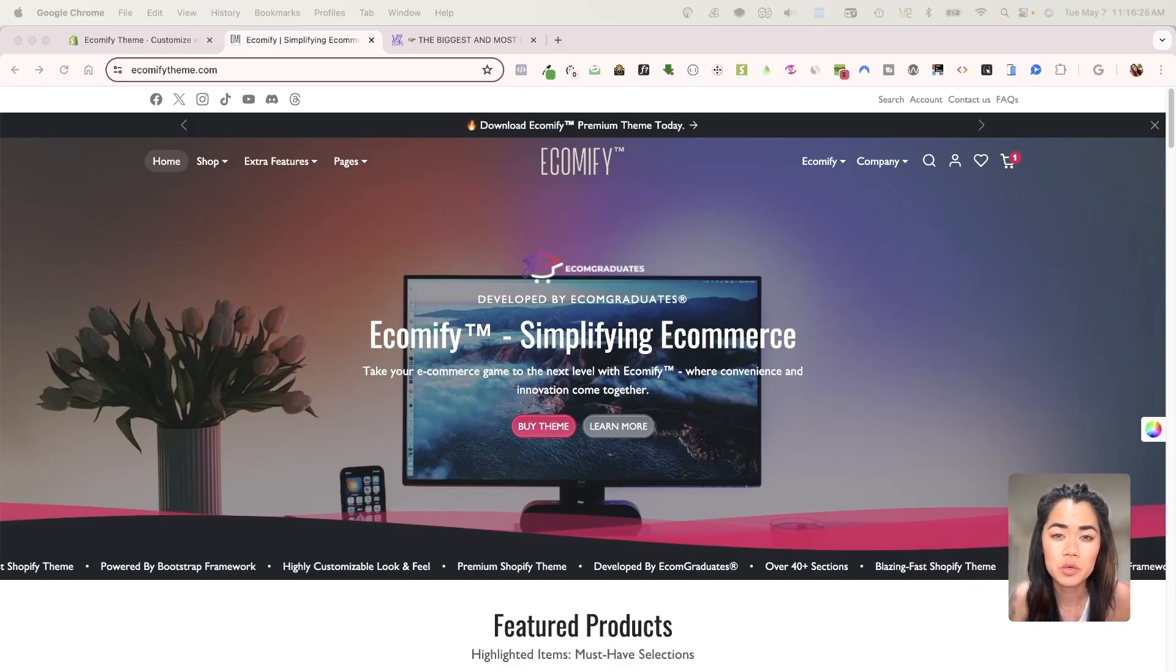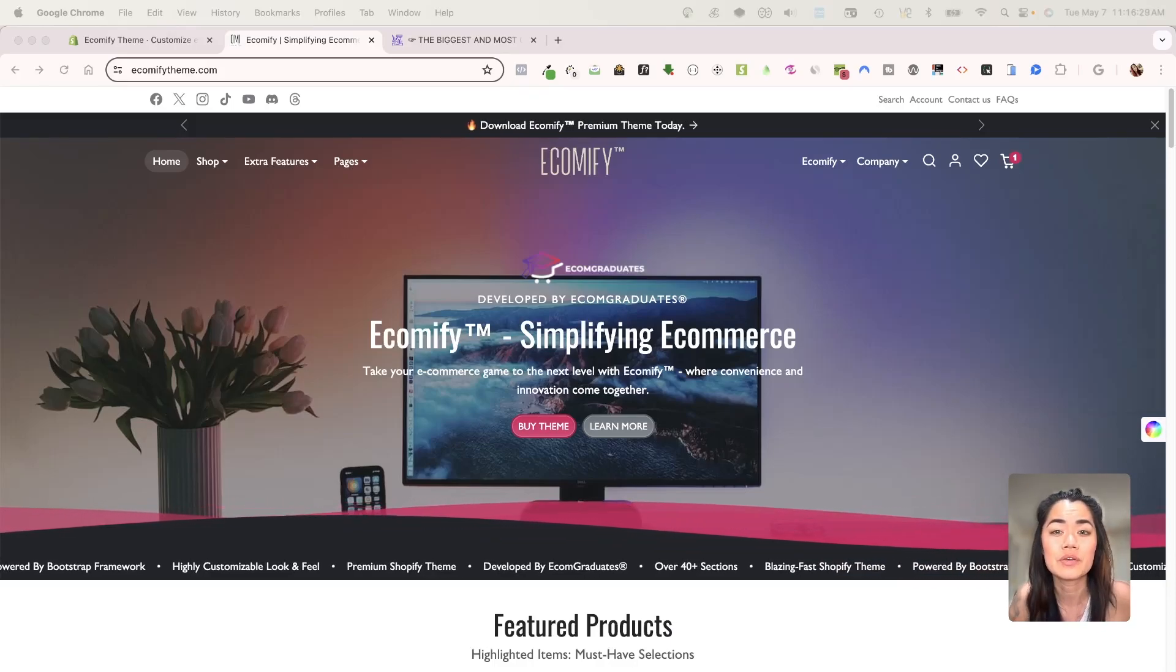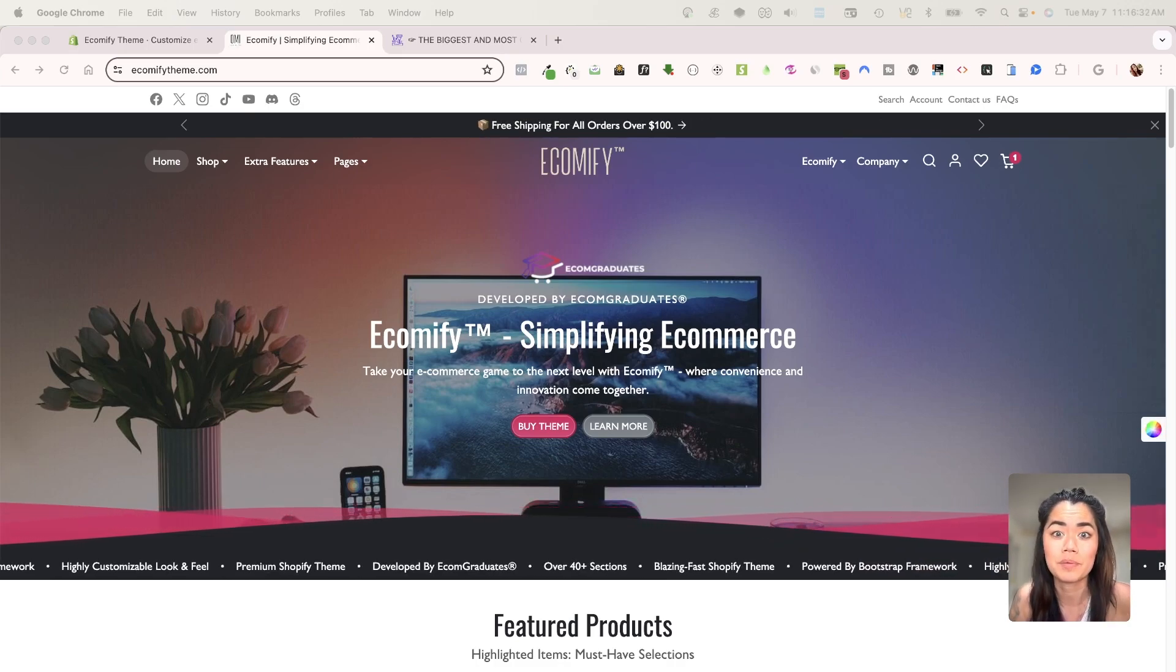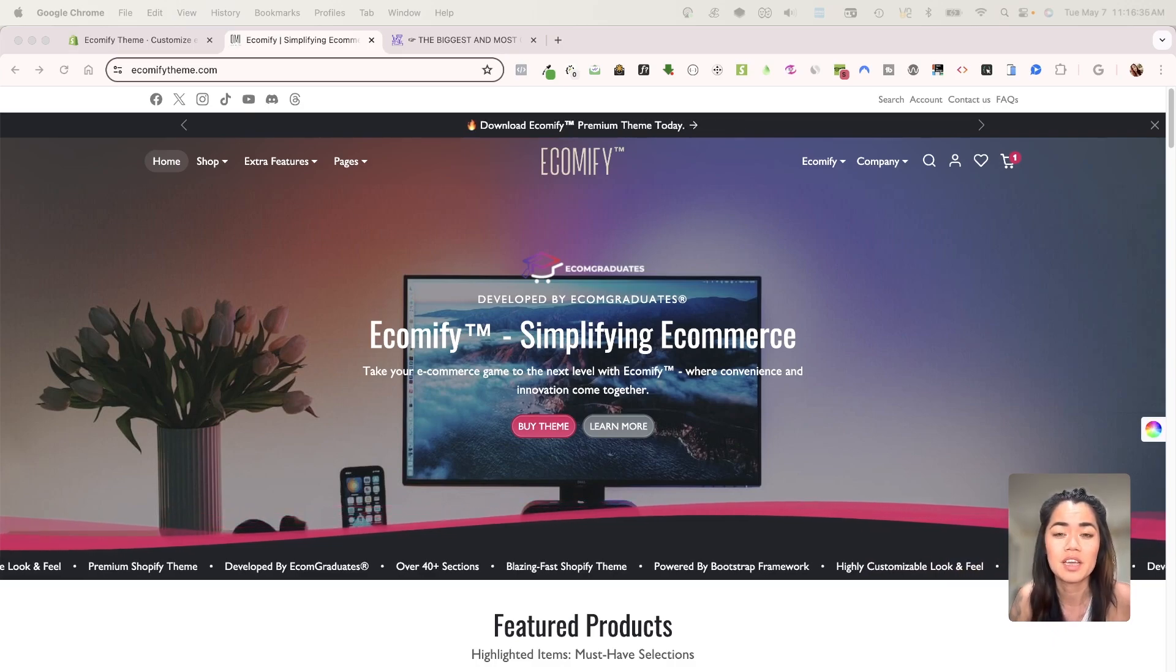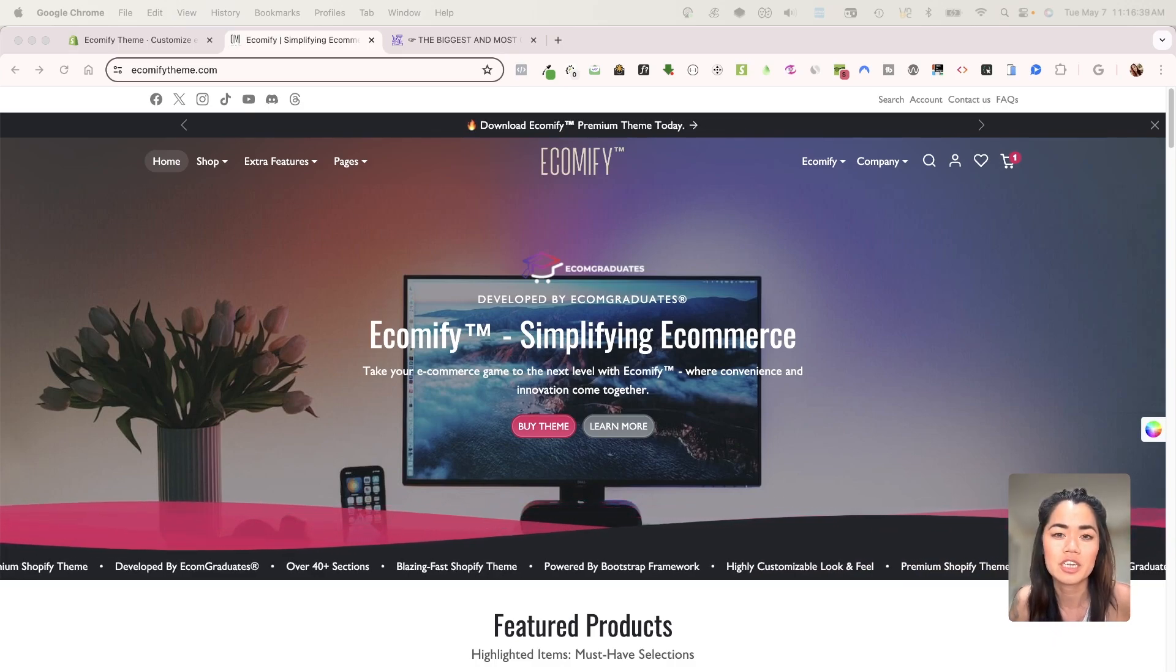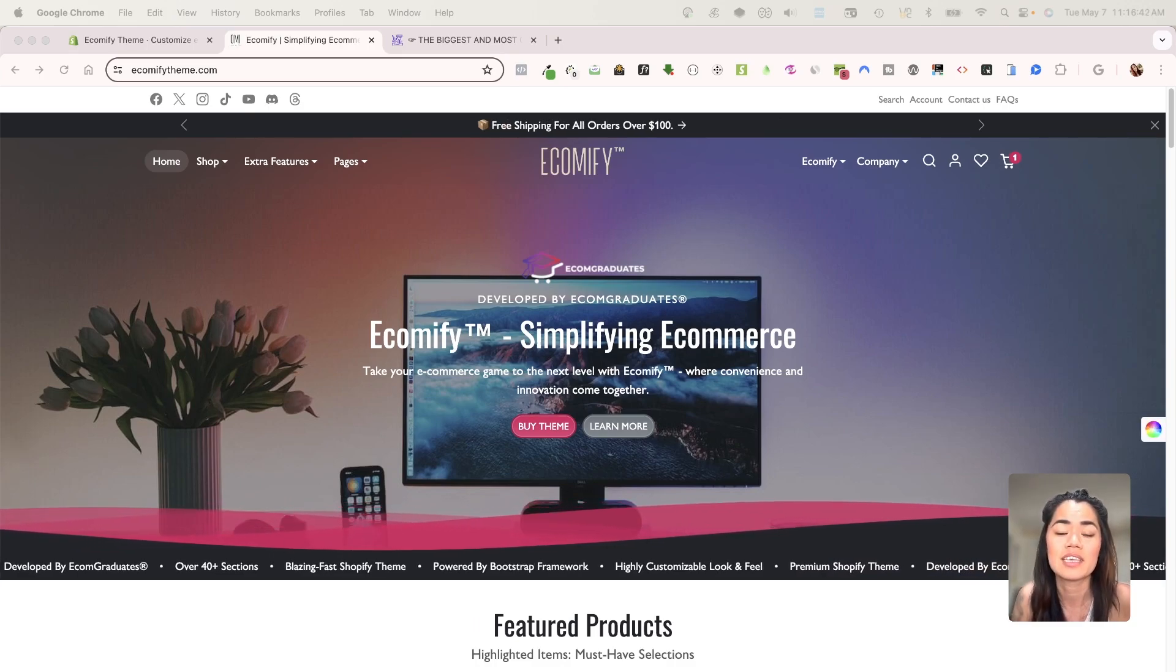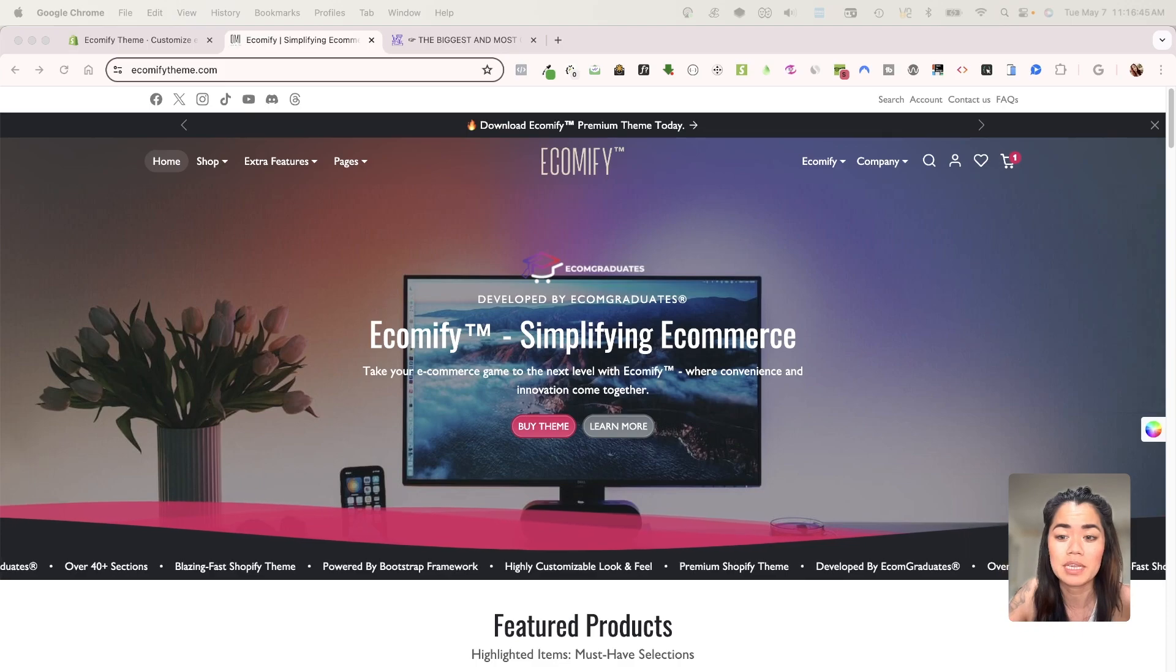Welcome back, graduates. In this short video, I'm going to show you that you can literally inspect any website you want, even if they have ShopProtect through an app or through code. Even if they have that injected, you can still find out the code and inspect elements for the website.